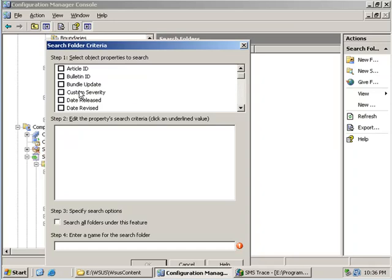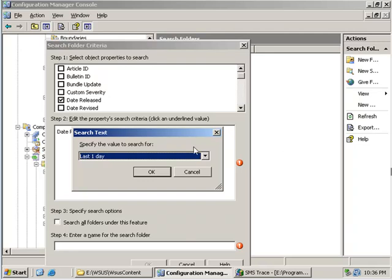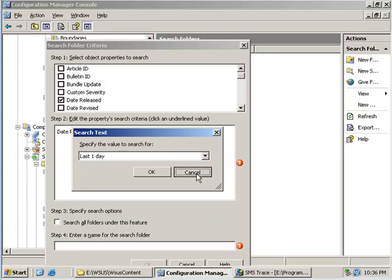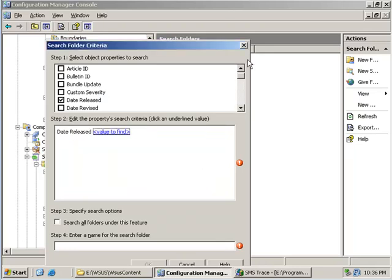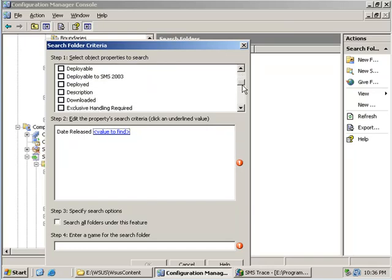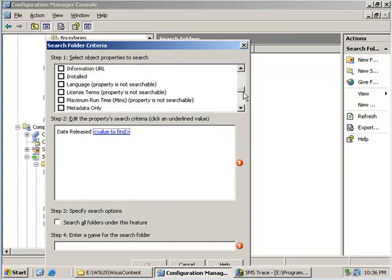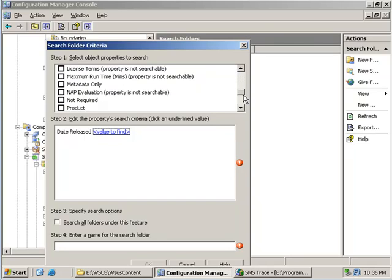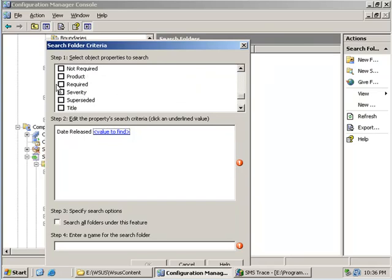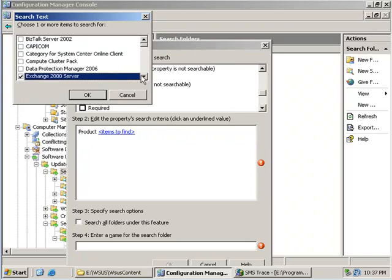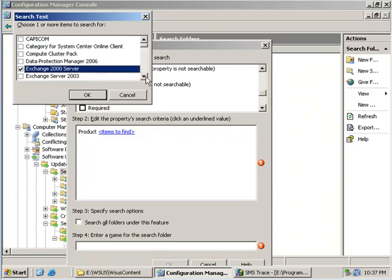For example, I can sort it by date released and select particular values for different periods here. You can also sort by other types of fields, whether or not it has been expired, and you can also sort by product, for example if you would like to search for updates or create a view for Exchange Server updates.